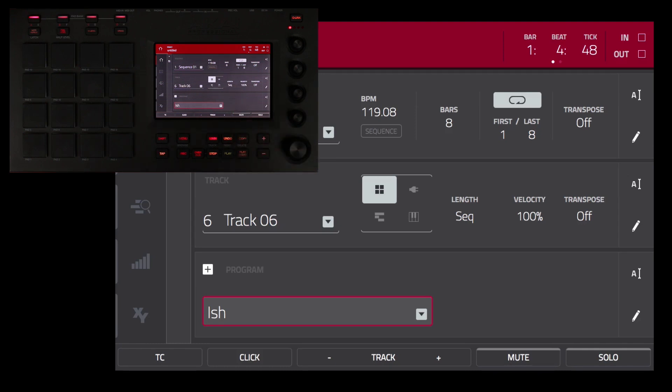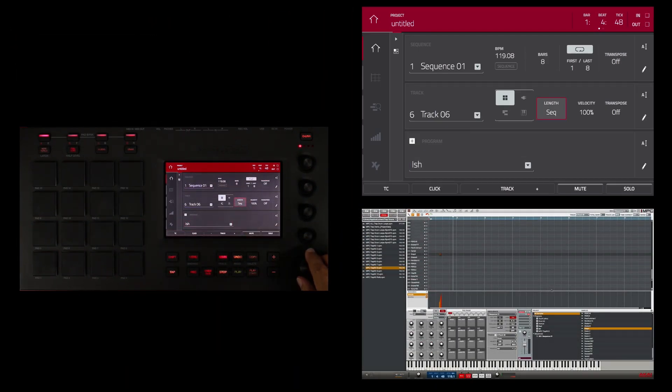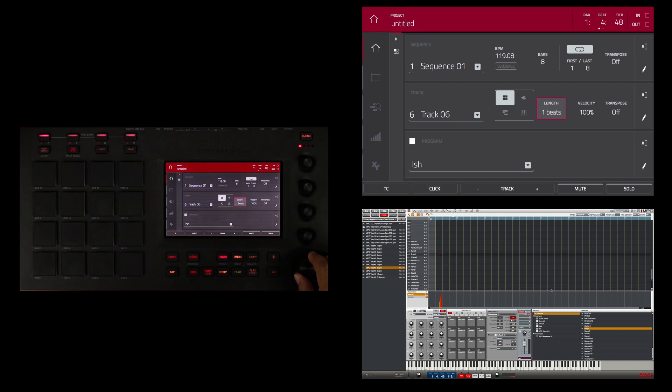But I can adjust that, so I'm going to touch right here on the track length and then I can turn the data dial to say how long I want the track to be in beats. In four-four time, four beats is one measure.